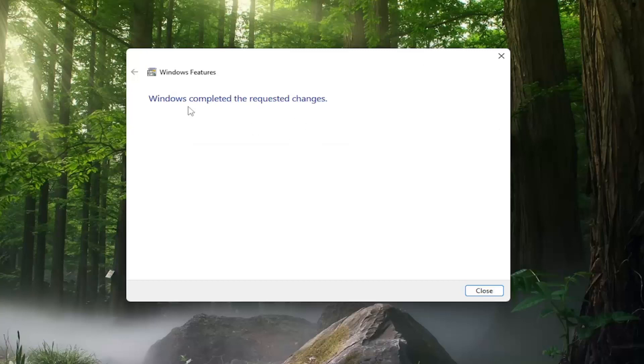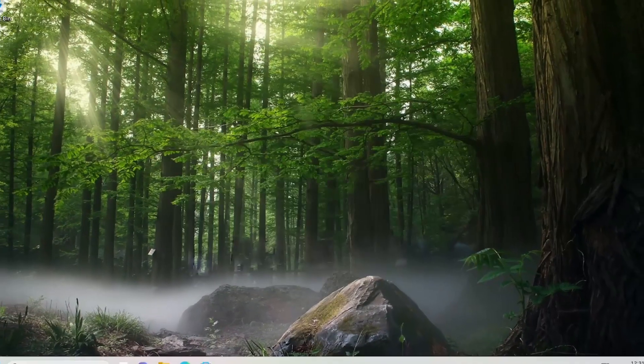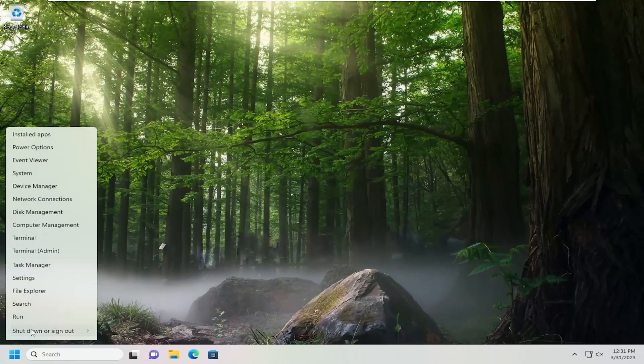So it says Windows has completed the requested changes. Go ahead and close out of here. I would suggest restarting your computer.